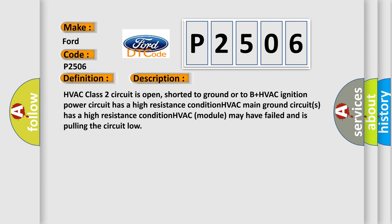HVAC class 2 circuit is open, shorted to ground or to B plus. HVAC ignition power circuit has a high resistance condition. HVAC main ground circuits has a high resistance condition. HVAC module may have failed and is pulling the circuit low.